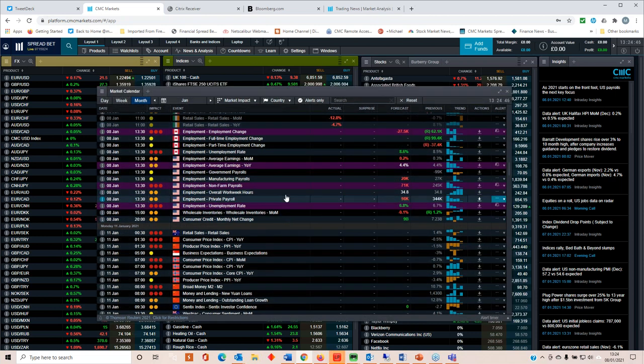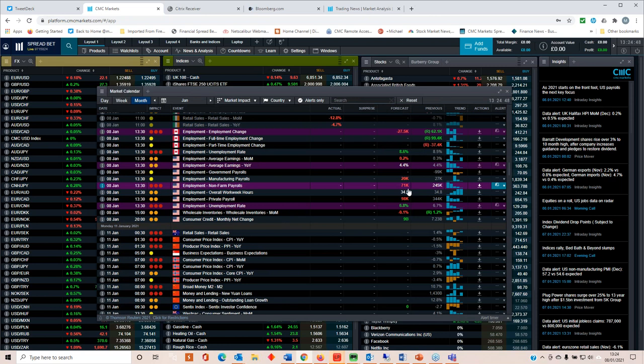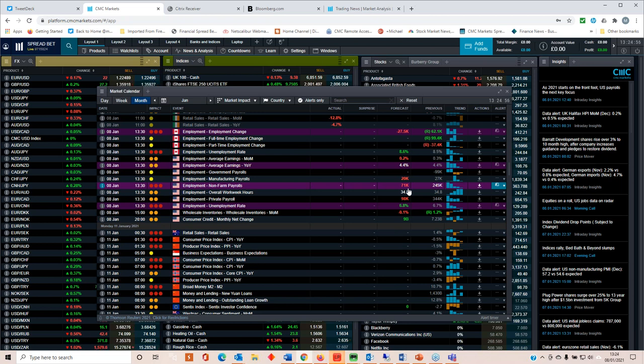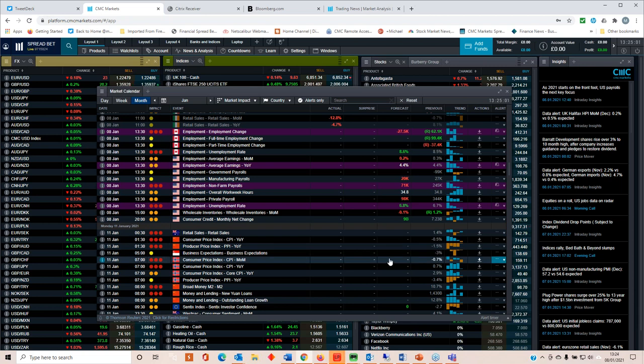Those are the various numbers. The one particular number, we've got 71k as a benchmark for Reuters. Bloomberg are looking at around 50k. We could see a downward revision on the November numbers. At the moment, they're currently at 245k. I've gone for a bit of a punt, just for the hell of it, and reckon that we'll probably get a minus number of around 225k.